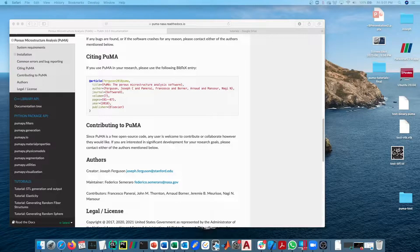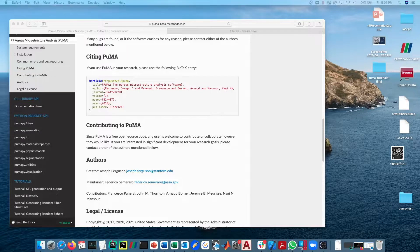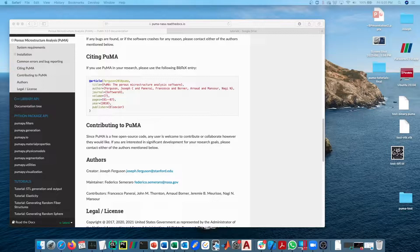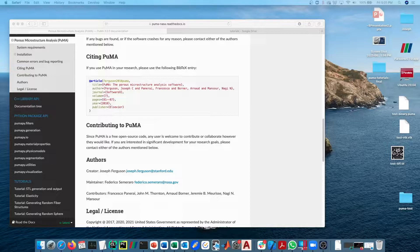This tutorial video will go through how to calculate the continuum tortuosity value for a given material. There is also the ability to calculate rarefied tortuosity using a particle-based method. I will introduce the particle-based method but not discuss rarefied tortuosity in detail.